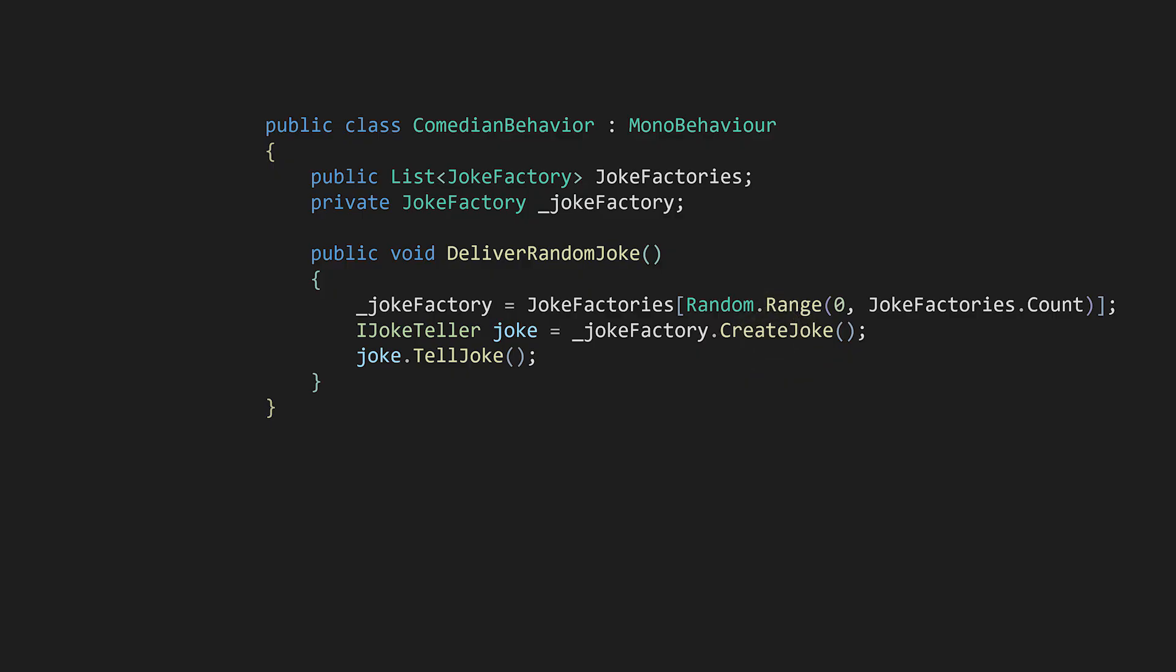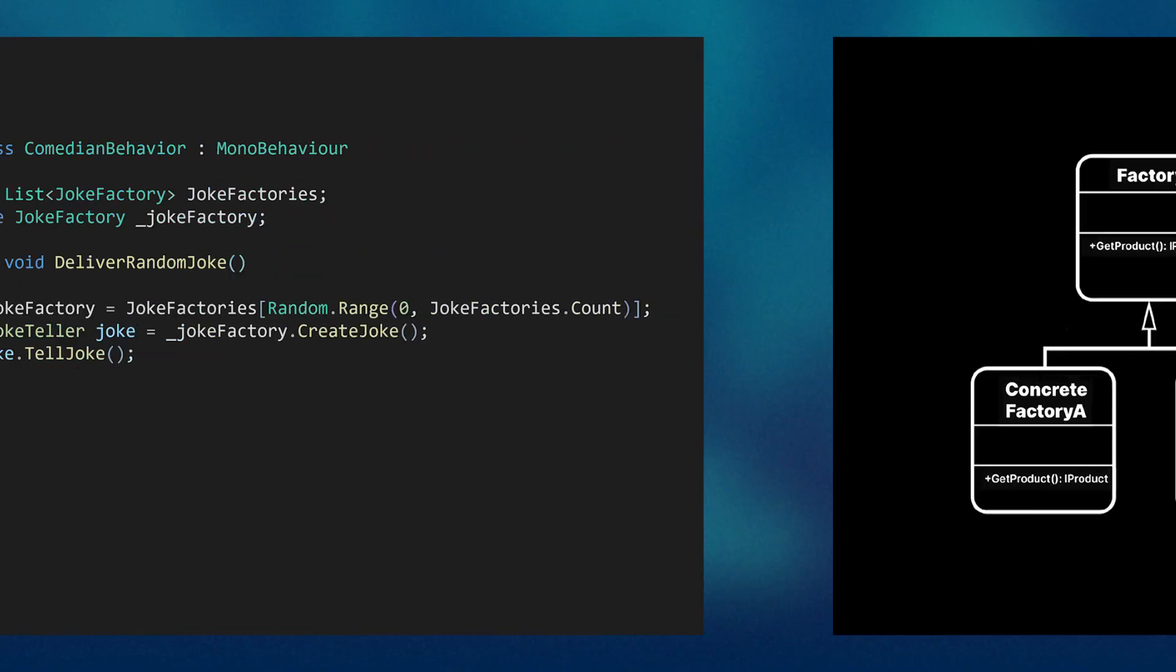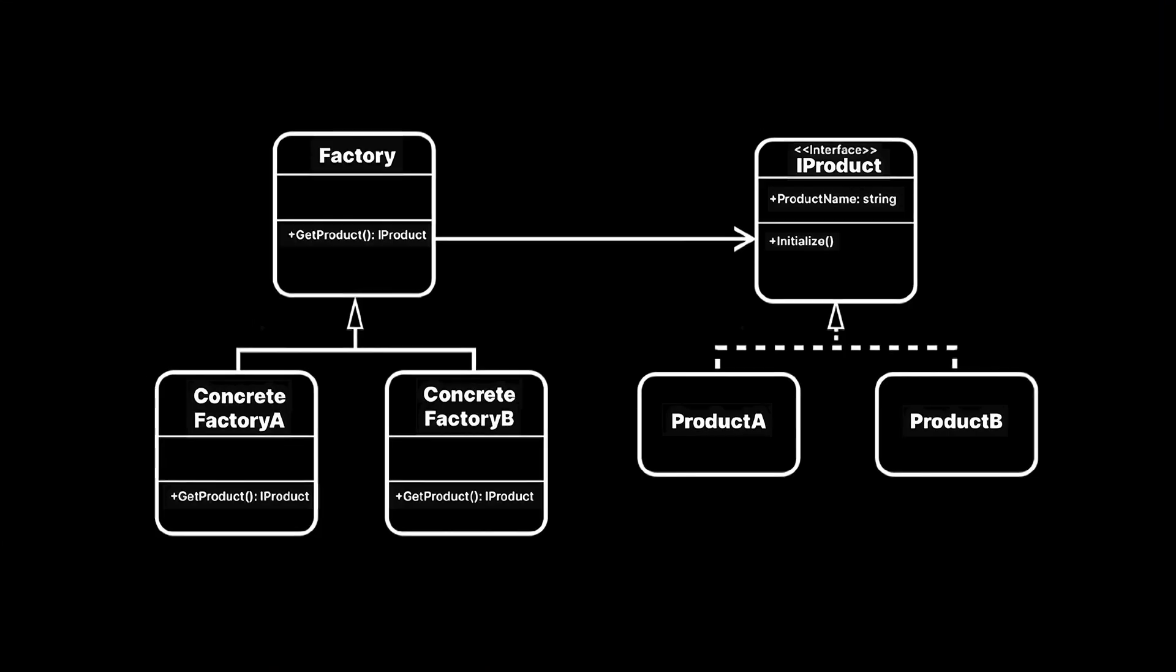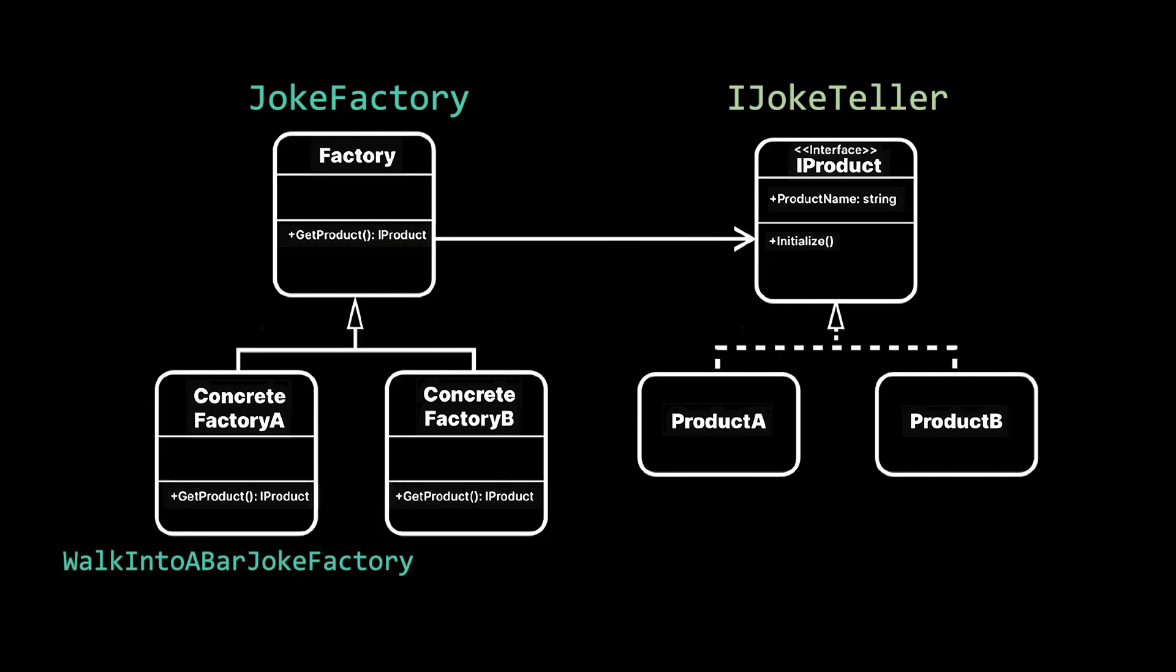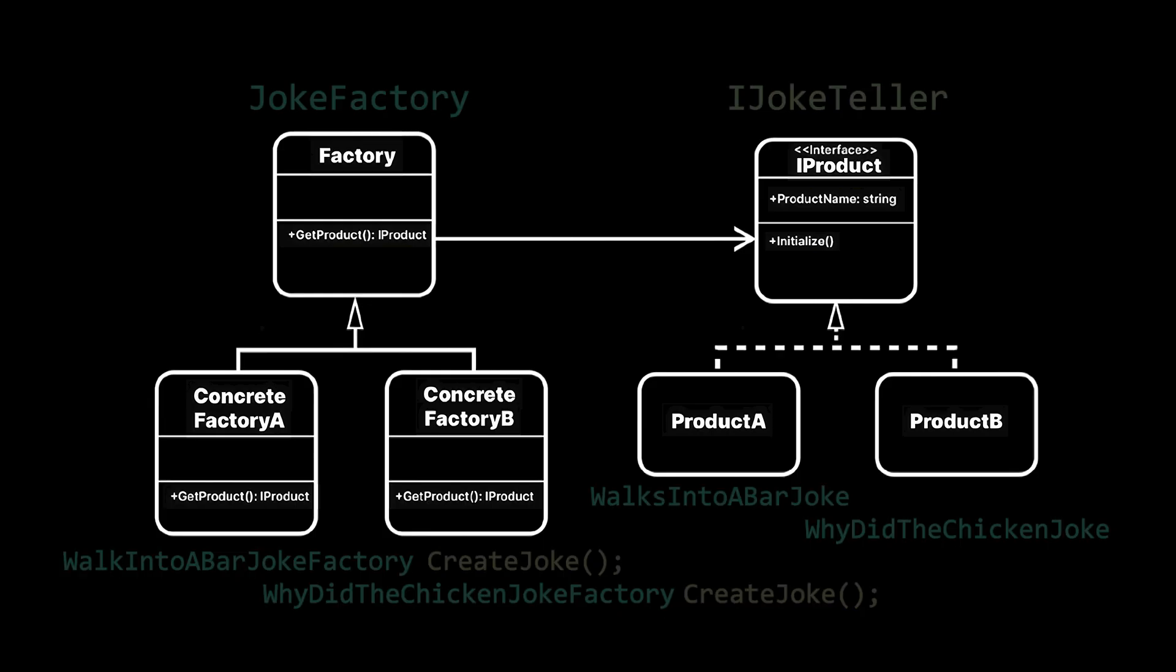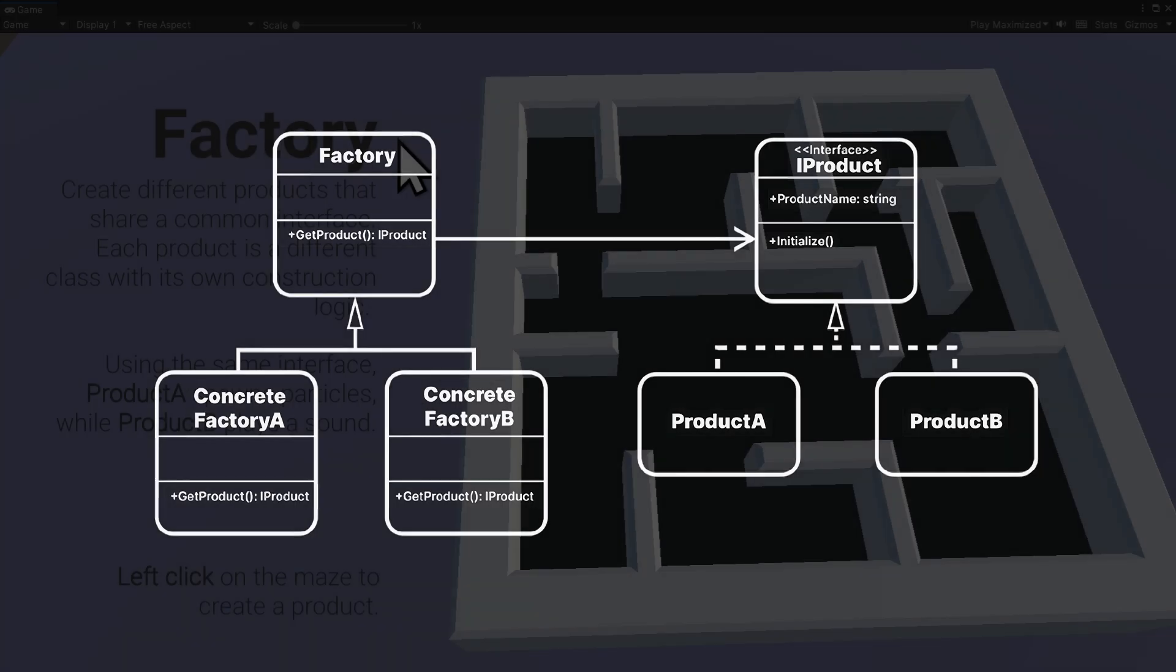So let's take a look at a diagram in the eBook because if you've followed along, you now know all the parts of the factory pattern. The joke factory is the factory. iJokeTeller is the iProduct that the products, the jokes, implement. ConcreteFactories walkIntoABarJokeFactory inherits the joke factory, which provides the factory method for creating a product. The eBook demo project has clearly named examples for each design pattern.